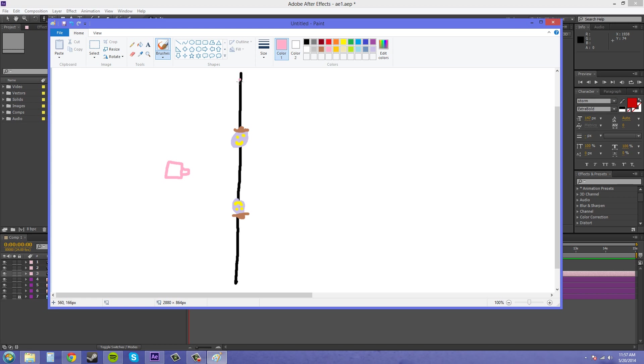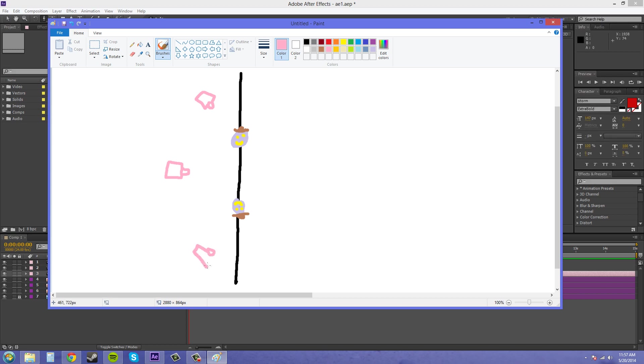This line right here represents the 180-degree angle that you cannot, or you're not supposed to go across. So you can put a camera here, or here. My cameras are terrible. But you cannot put a camera over here.